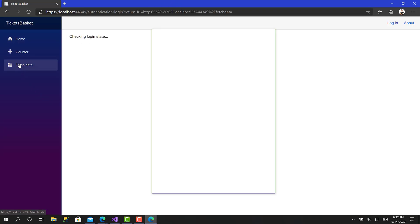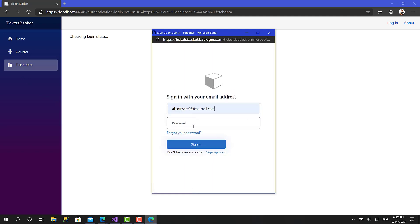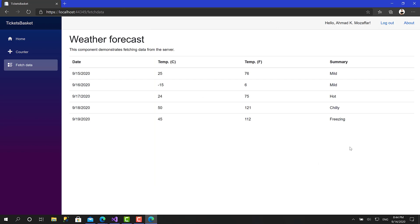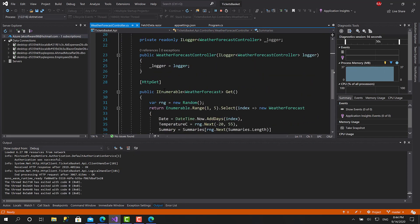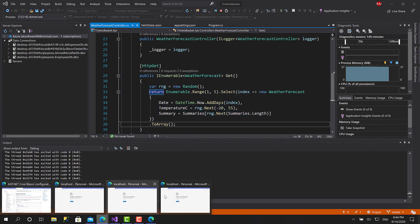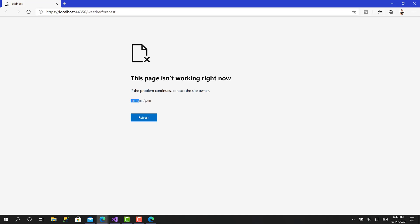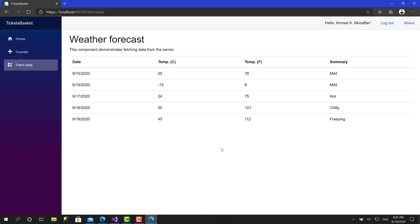Now let's go again to Fetch Data. All the data comes back from the protected API. If I go to the controller, you can see it is marked as Authorized and protected, and I've successfully fetched all the data. Since the API is secured, this confirms the HTTP client is working correctly with the AuthorizationMessageHandler — it logged in, fetched the access token for the api.readwrite scope, sent the request to the API, and the API successfully validated the token using Azure Active Directory and returned the result.